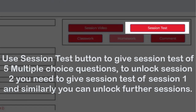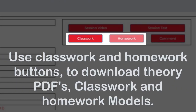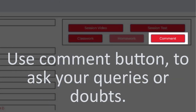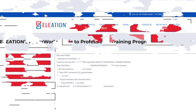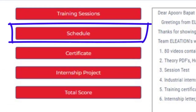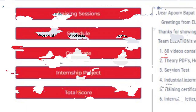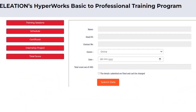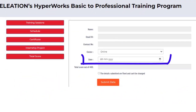Use the Session Video button to watch the video explaining the Session 1 topic. Use the Session Test button to take a test of 5 multiple choice questions. To unlock Session 2, you must complete the Session 1 test, and similarly you can unlock further sessions. Use the Classwork and Homework buttons to download theory PDFs, classwork, and homework models. Use the Comment button to ask queries or doubts. Use the Schedule button to know which session covers which topic.